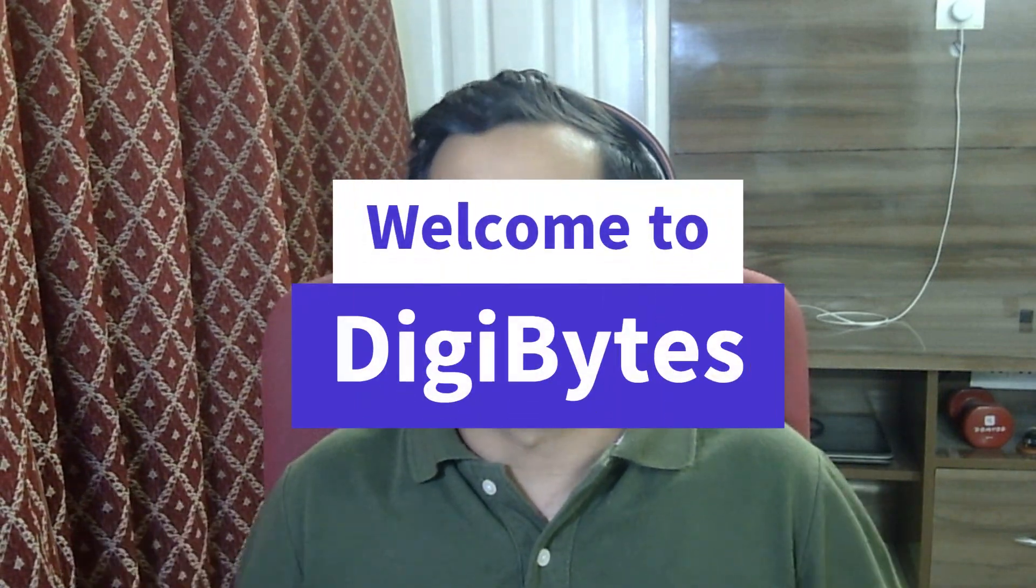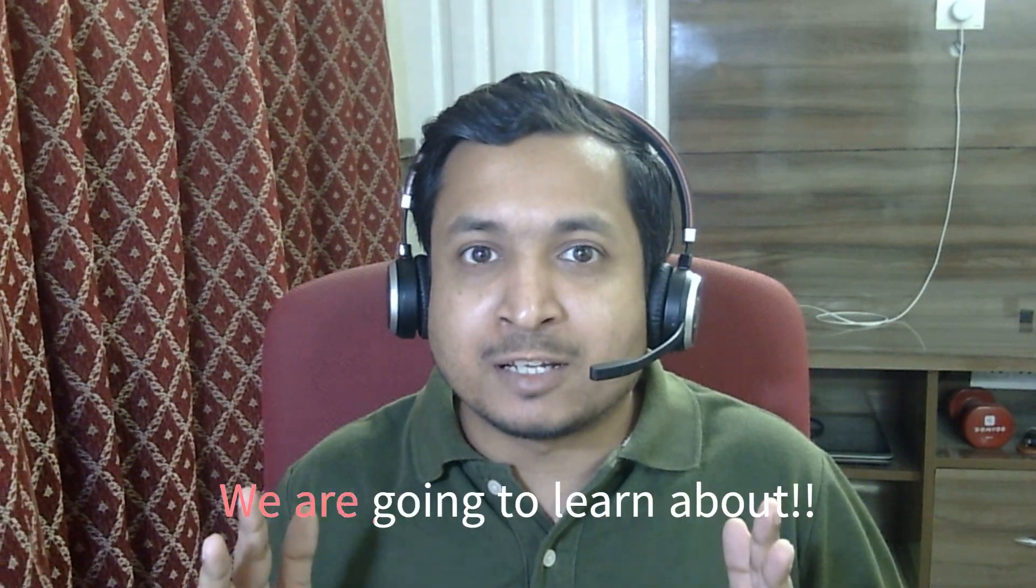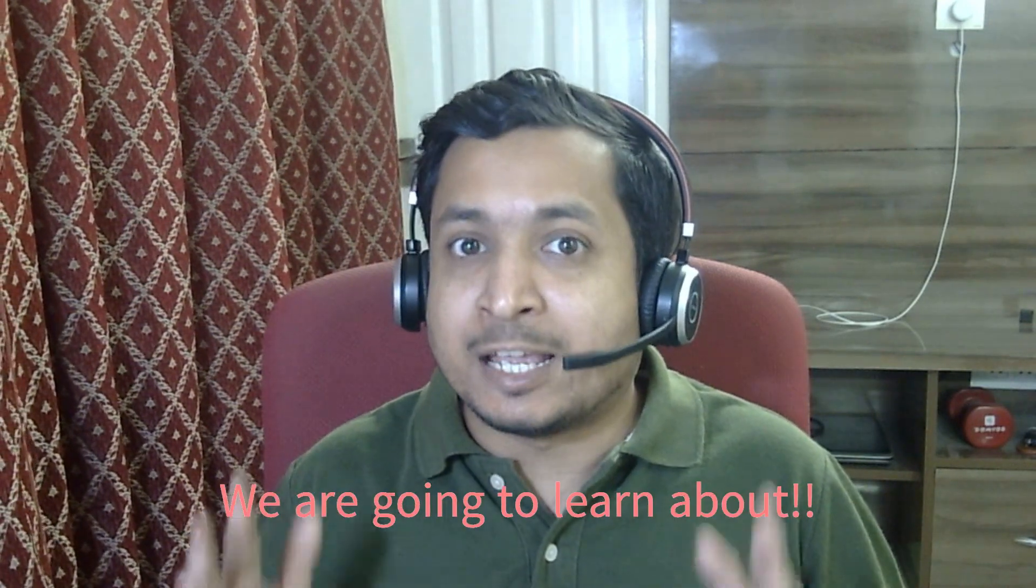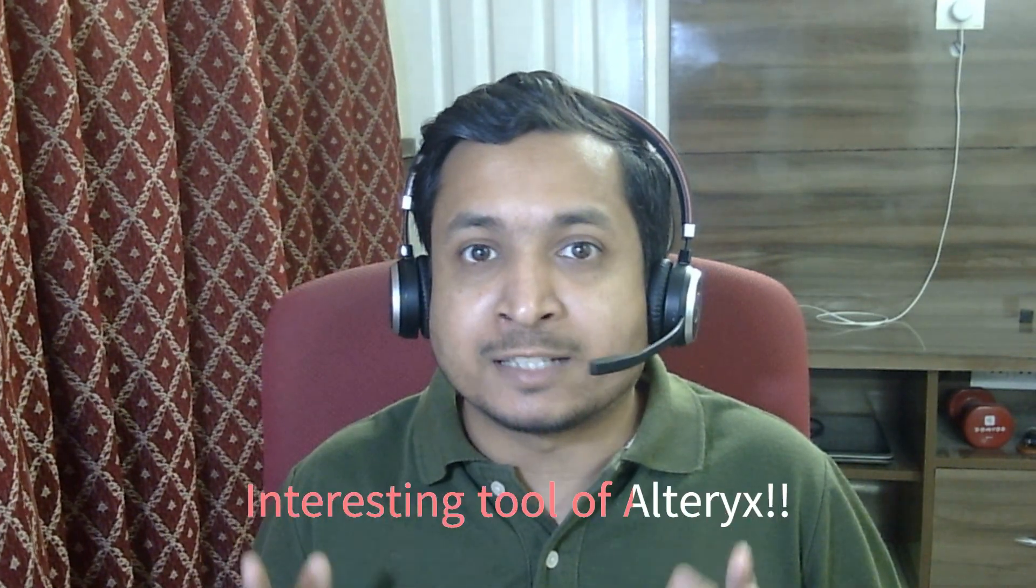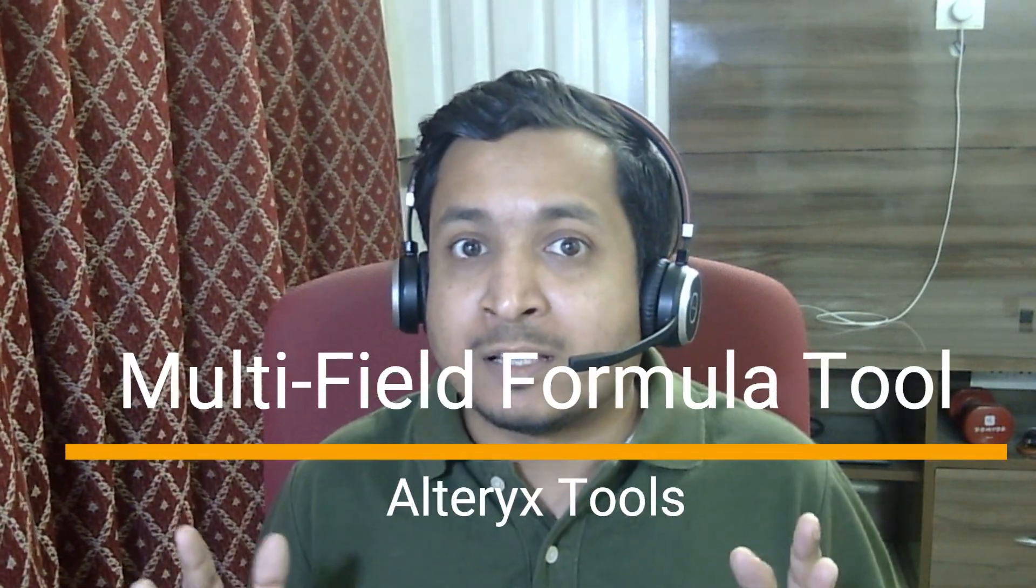Hello everyone, welcome to DigiBytes. I am Vabhav Gupta, your Alteryx expert, and today we are going to learn about another interesting tool of Alteryx - the multifield formula tool.